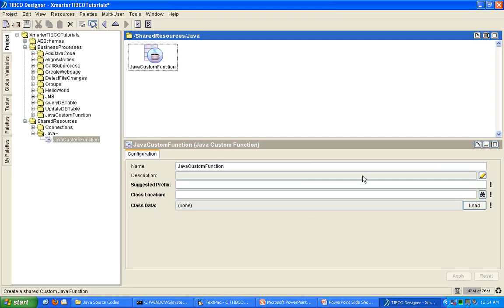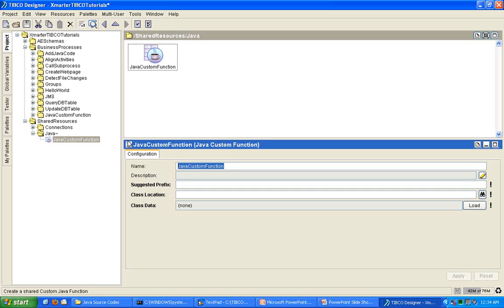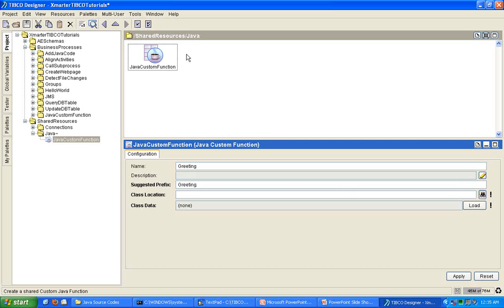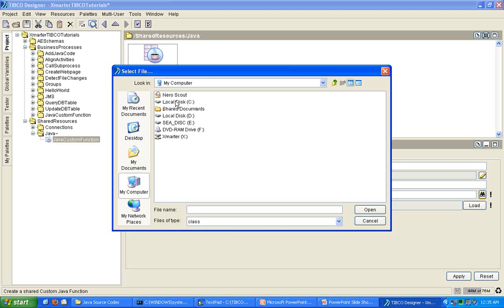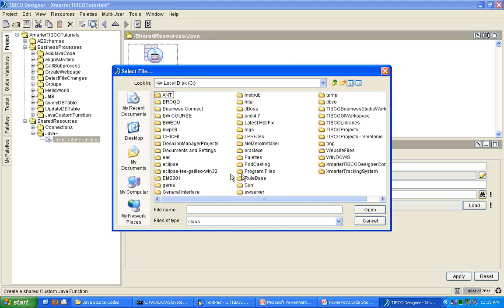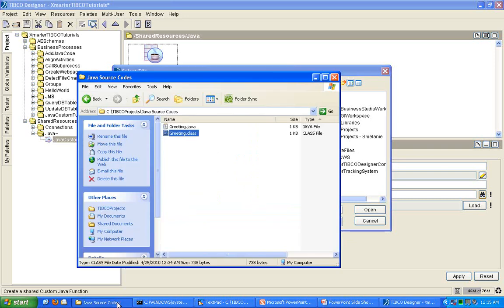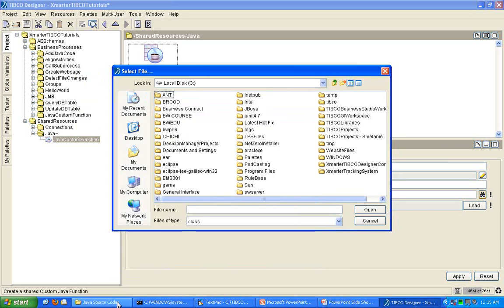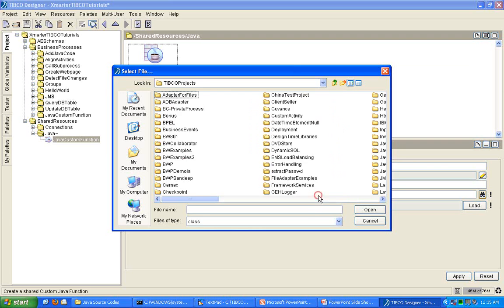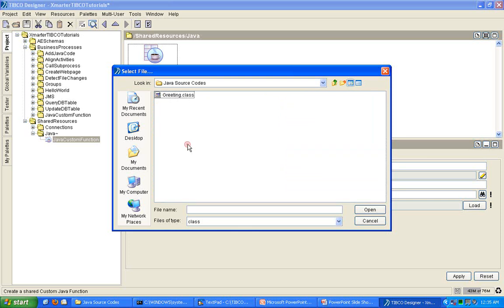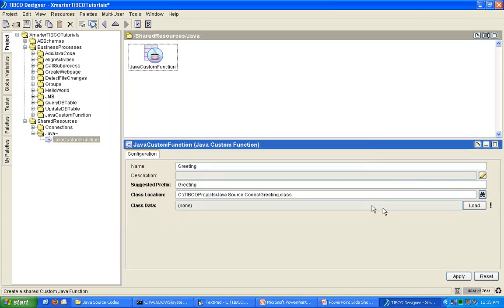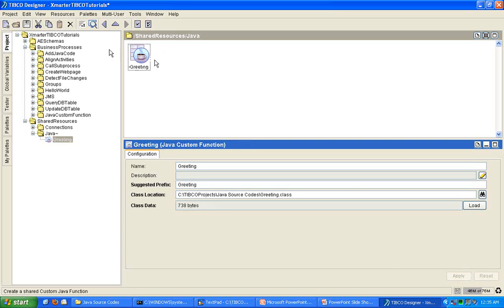So, now that we have that class, let's add it. Let's load it into our Java custom function in Designer. Let's call this one greeting. And I'm going to give it the same prefix so that I can differentiate it from the others that are already in TIBCO Designer. I'm going to specify the class location. I'm going to browse for it. TIBCO Projects, Java Source Codes. There you go. Greeting.class. Let's click open. Now that you have the class location, let's click on load. Notice that it loaded the class into the Java custom function. Click apply. I now have a Java custom function.